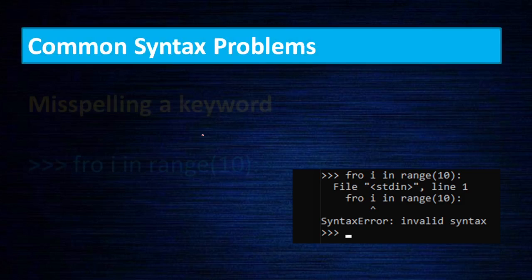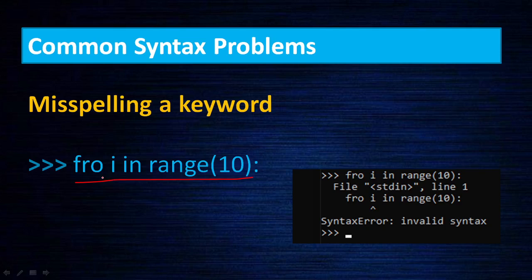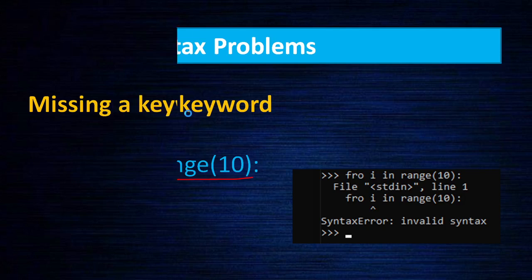There is one more here: misspelling. In this case, you can check it out. For i in range 10, that is what we are reading, but actually here it's not 'for'. This is 'for' instead of 'foro'. That is the spelling mistake - misspelling will also lead to an error.